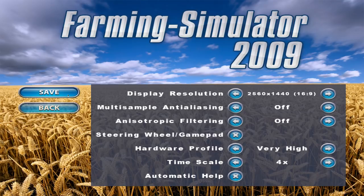One thing to note is that in Farming Simulator 2009 the timescale didn't affect the crop growth speed — that was a totally different thing which you couldn't really adjust that easily. You could do it in the XML files but you had to know what you were doing.